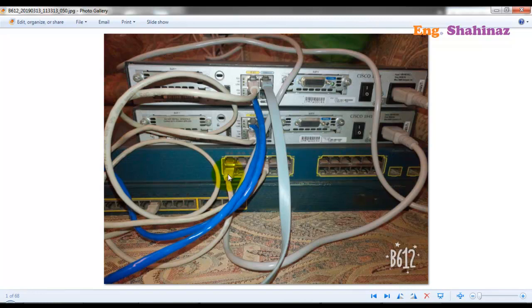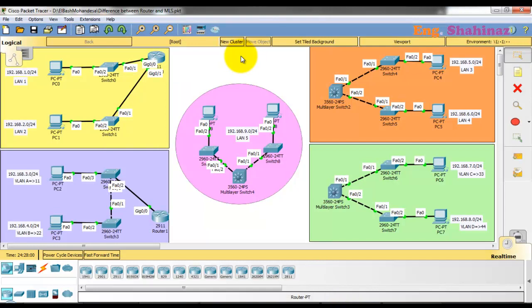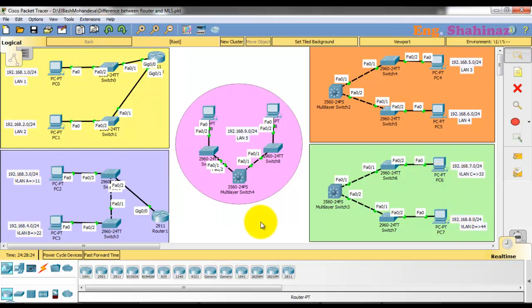That is the simple difference between a layer 2 switch, layer 3 switch, and the router. Let's discuss it further. Looking at this topology, we have a router, a layer 3 switch, layer 2 switches, and layer 3 switches. I want to know the difference between those topologies. I have here LAN 1, LAN 2, LAN 3, LAN 4, and down here VLAN A, VLAN B, VLAN C, VLAN D. The LAN is a physical connection — LAN 1 is block 1.0 and LAN 2 is block 2.0.